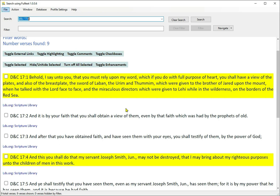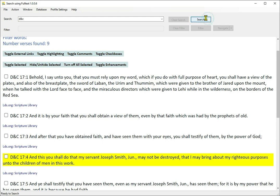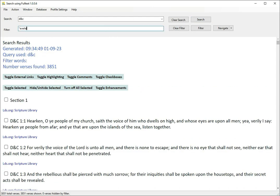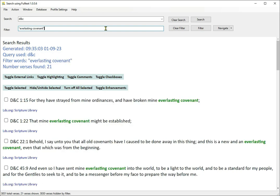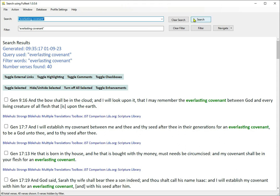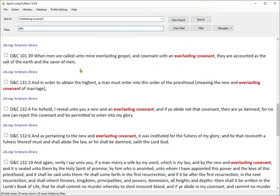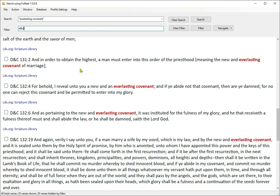Here's another example of filters. Search for D&C, filtered by Everlasting Covenant. Better yet, search for Everlasting Covenant, filtered by D&C. Always narrow the search down as much as you can, as early as you can.